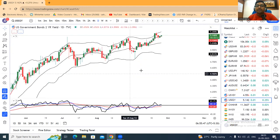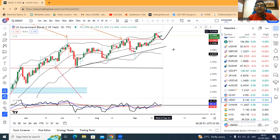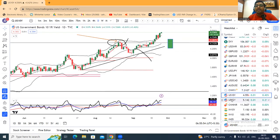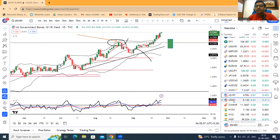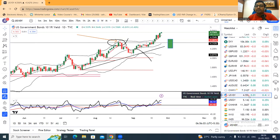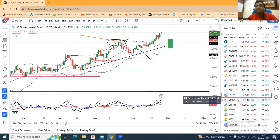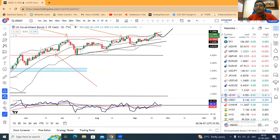The US 2-year Treasury is at 5.142. This is not as high a move as the 10-year Treasury. The difference between both of them is approximately 60 basis points — that is the spread between the US 2-year and 10-year yields.